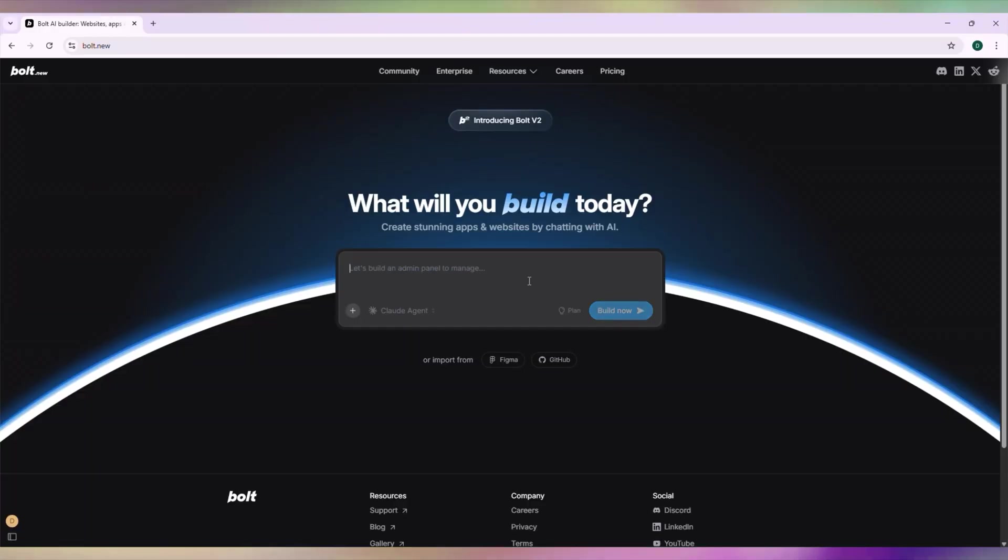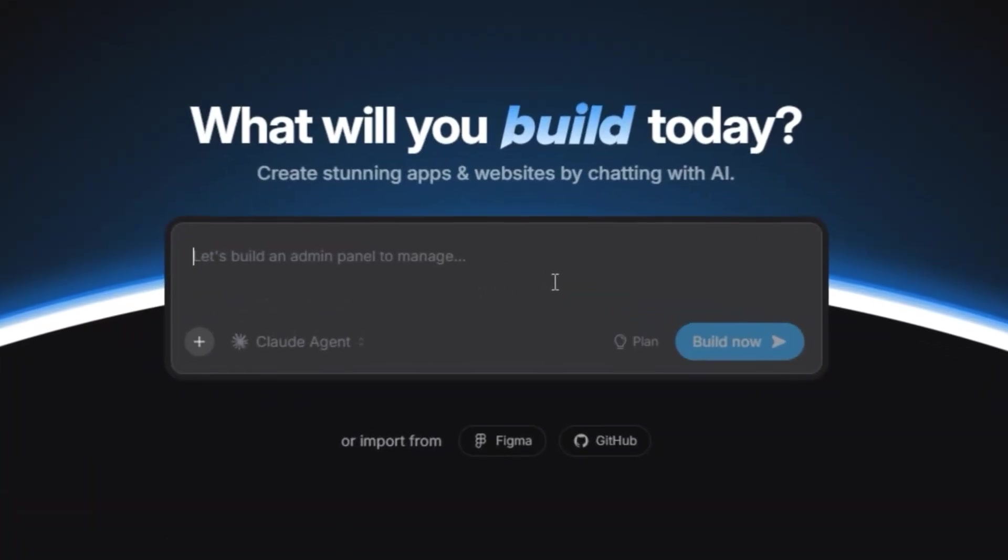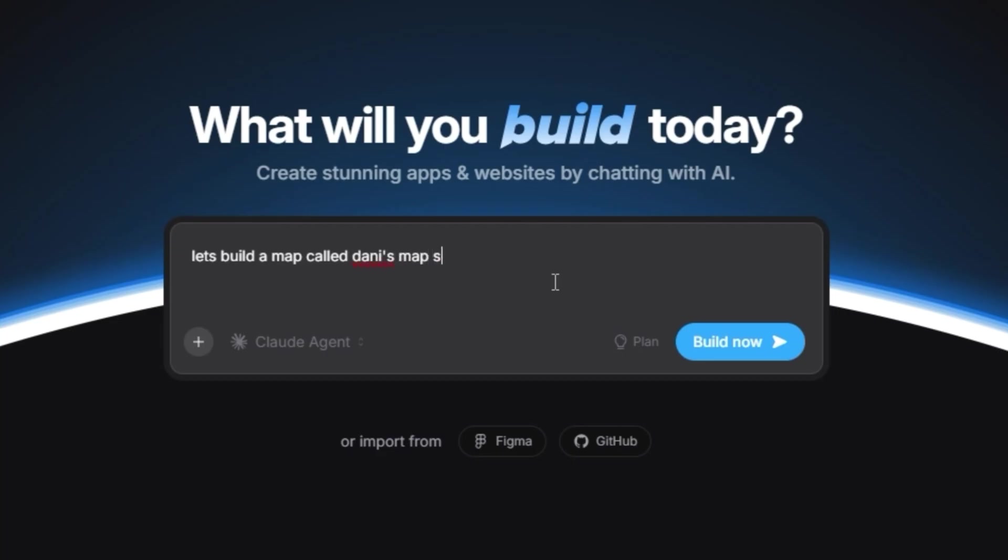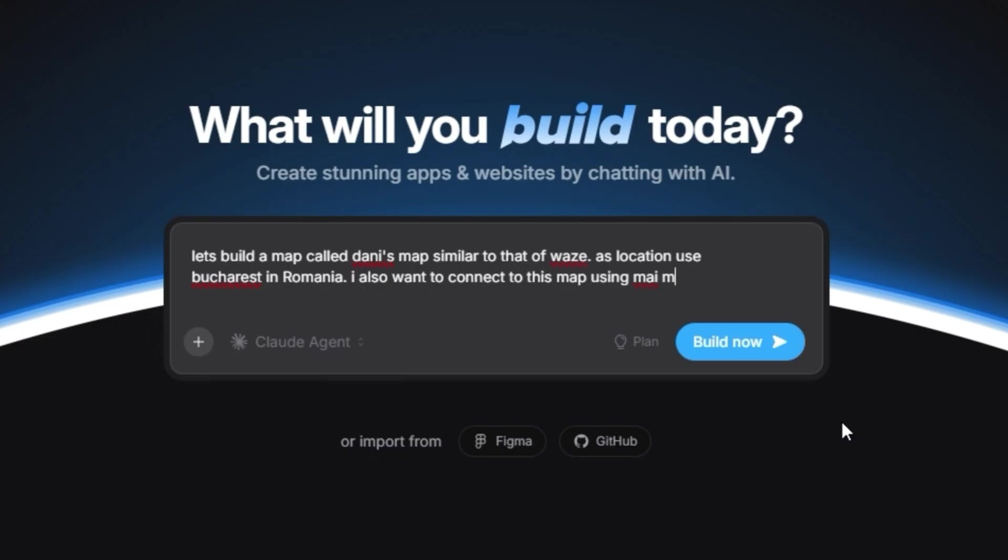Go to Bolt.new and write in the prompt. Let's build a map called Danny's Map, similar to Waze. Use Bucharest, Romania as the location.